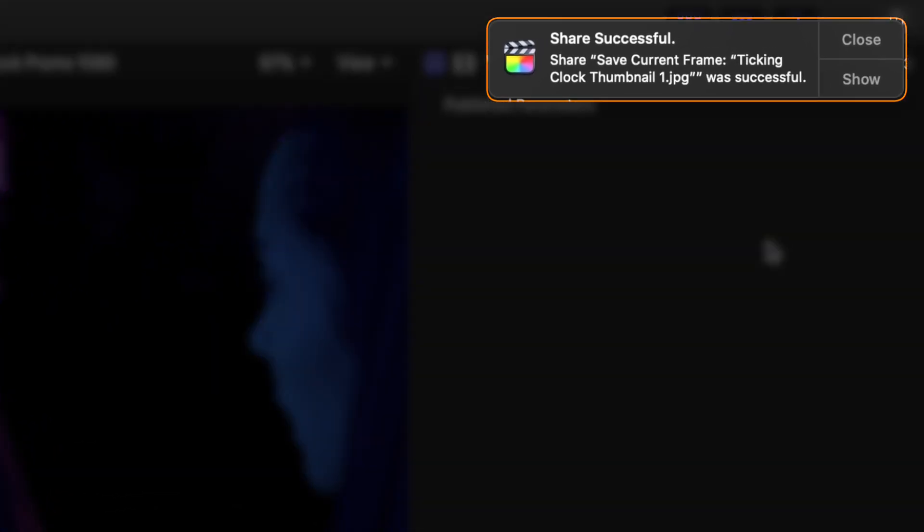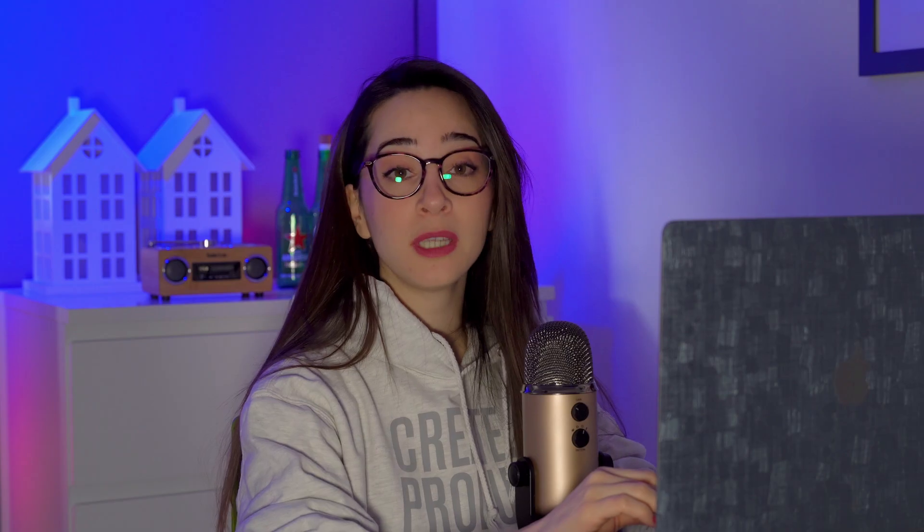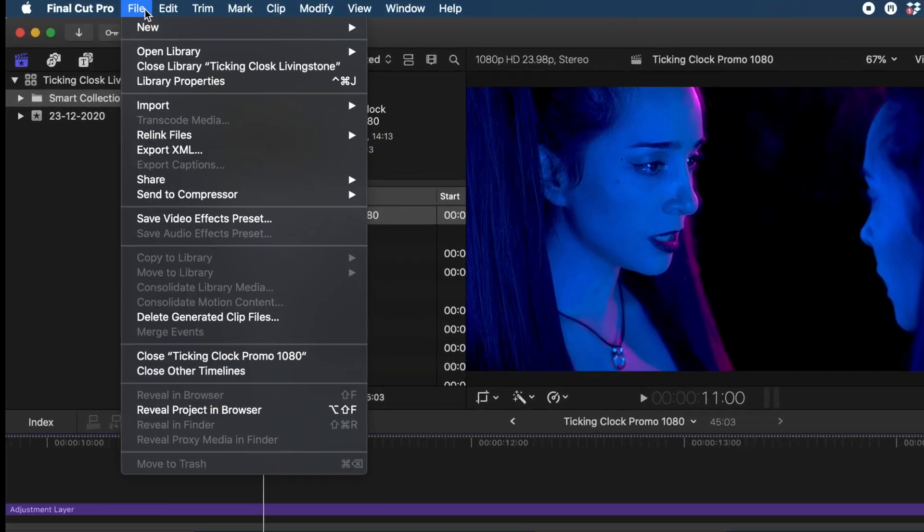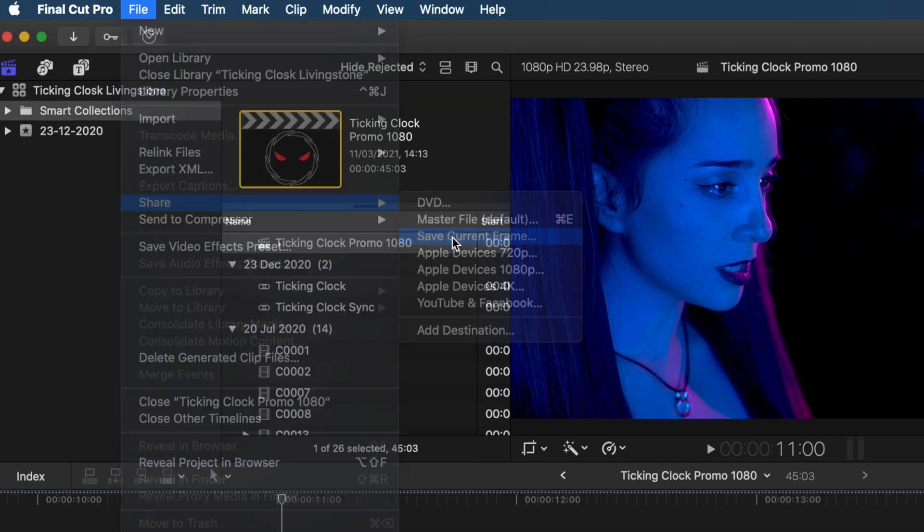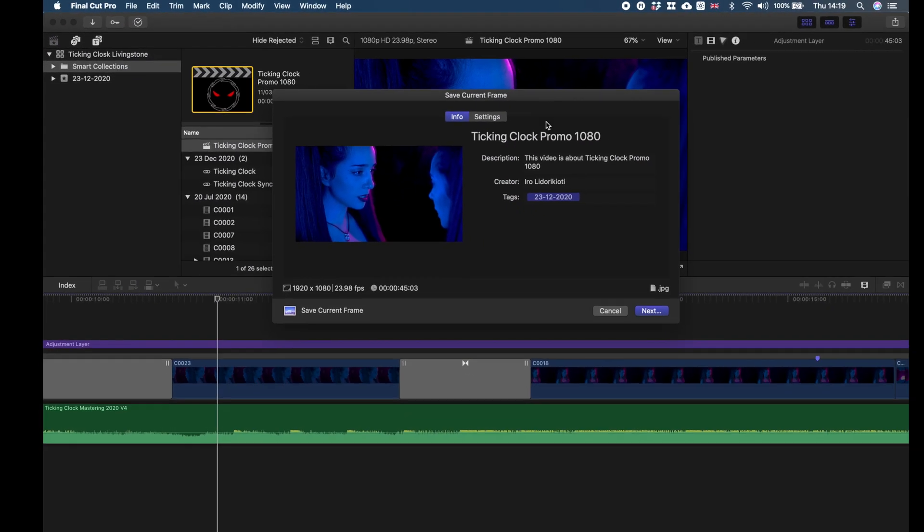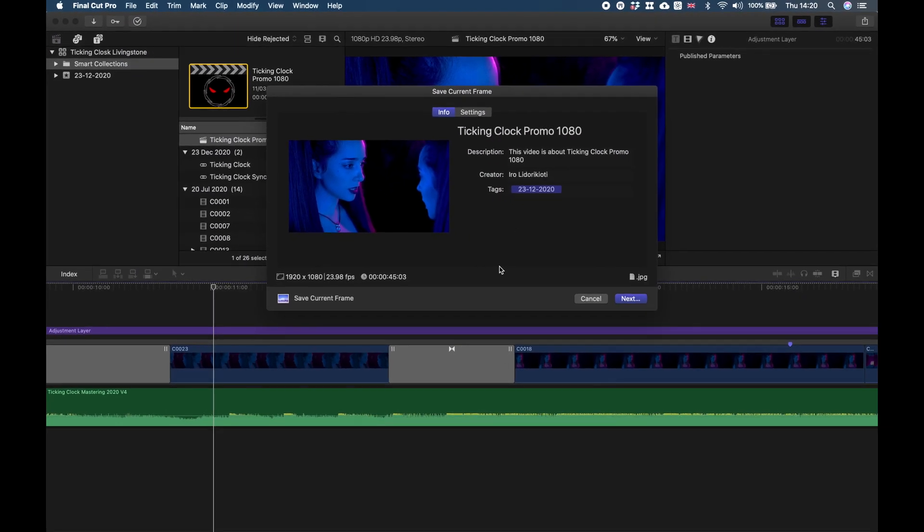The second way to access this Save Current Frame menu is by clicking on File, Share, Save Current Frame. Then you get the same Info and Settings pop-up window that we've already shown. Basically, this is it. Now there's a chance that you don't have this Save Current Frame option on your system.